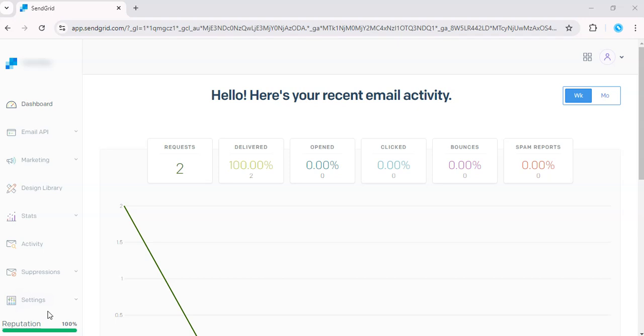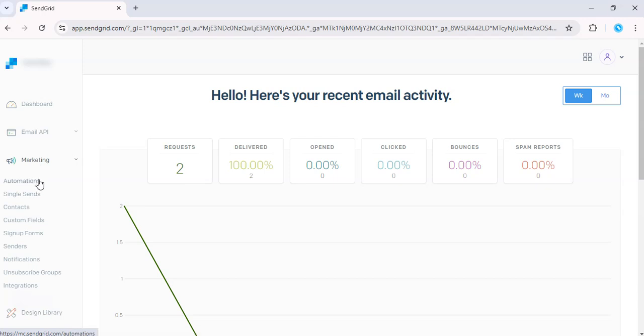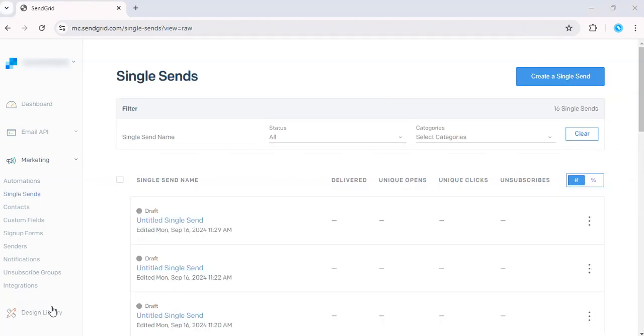So first, log into your SendGrid dashboard and go to Marketing and go to Single Sends.